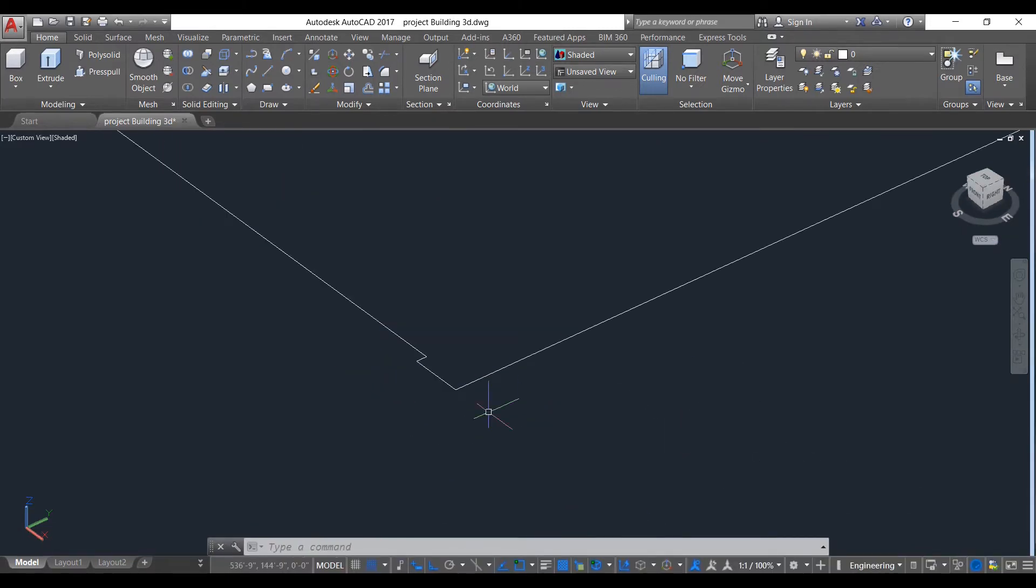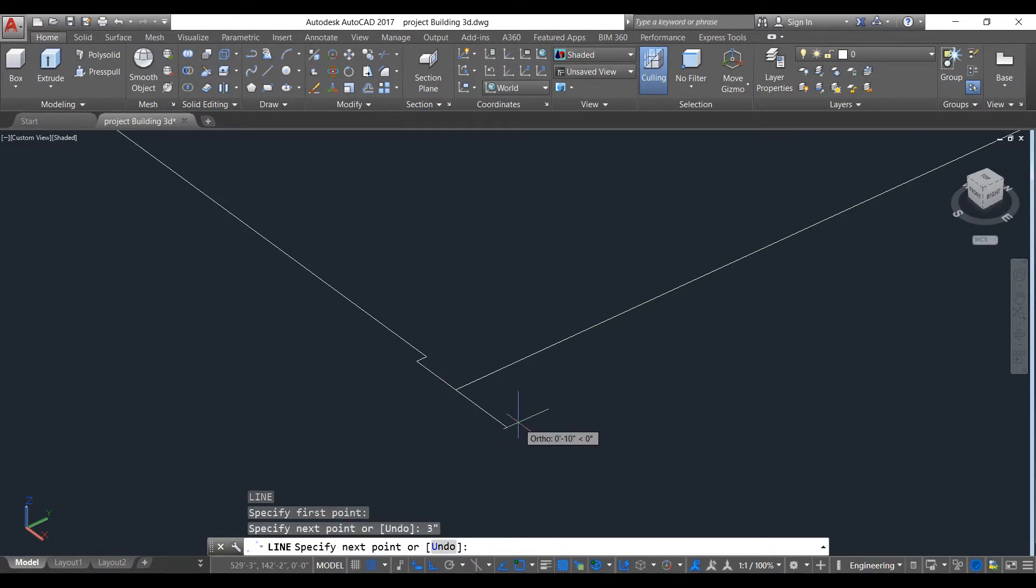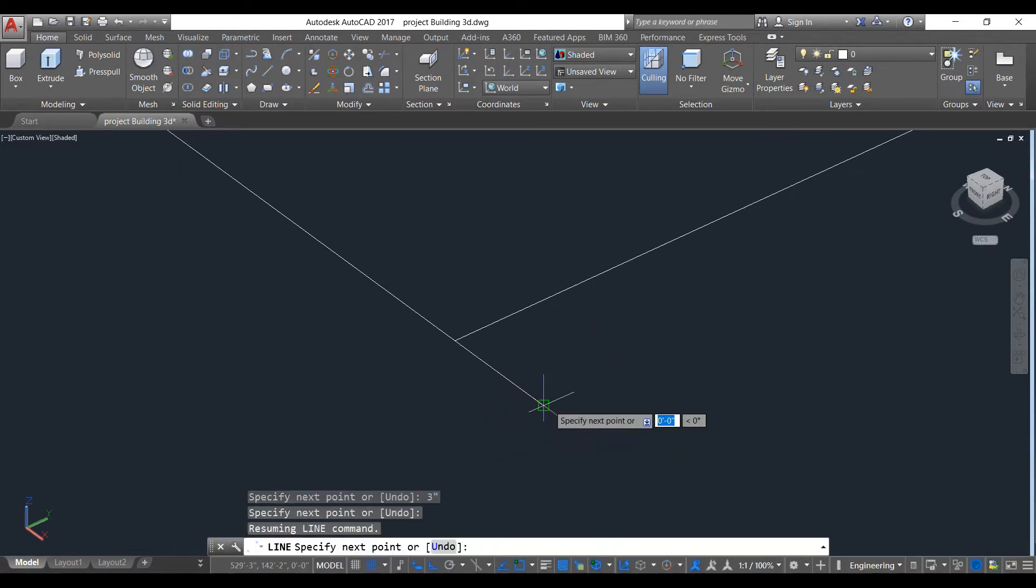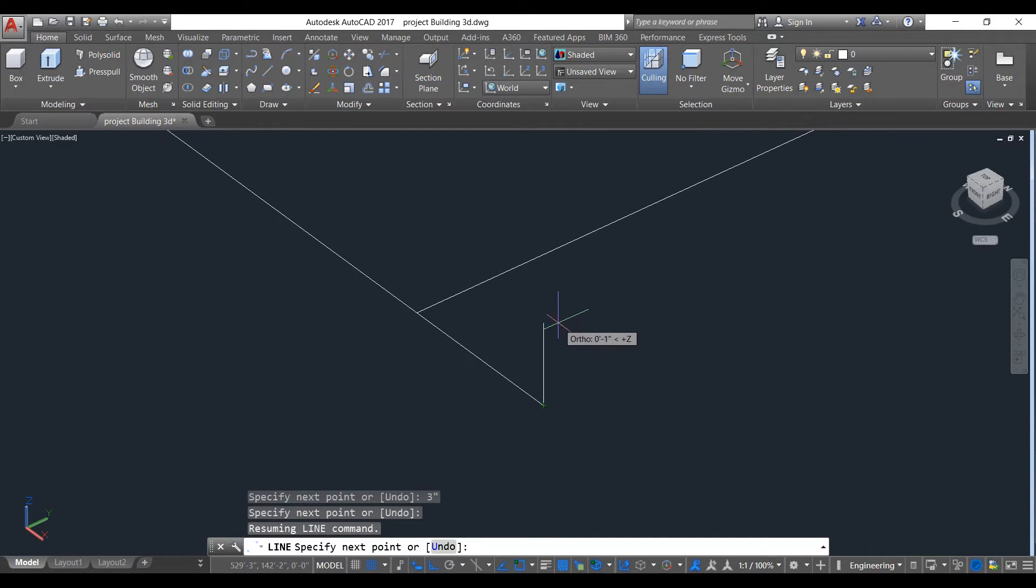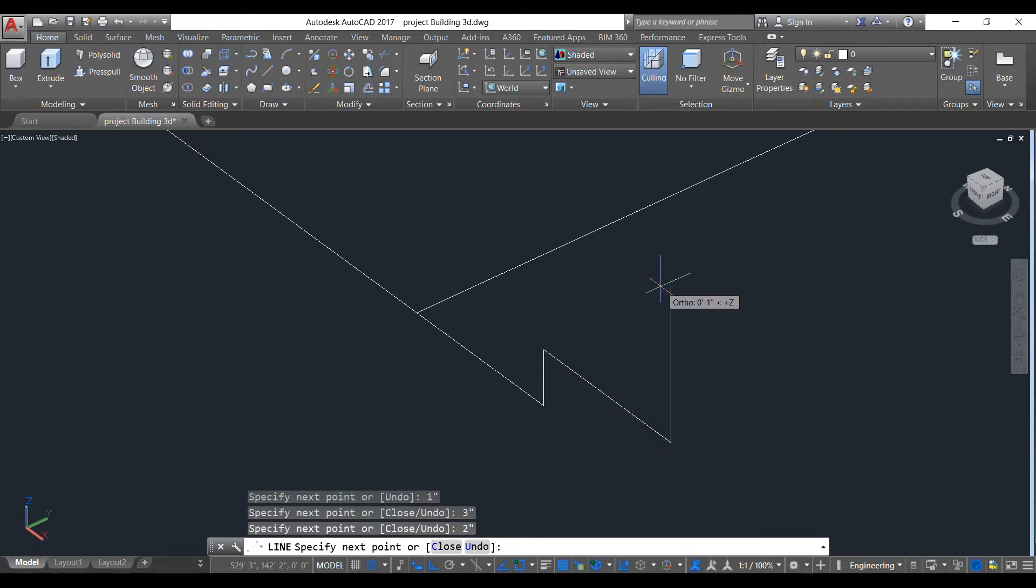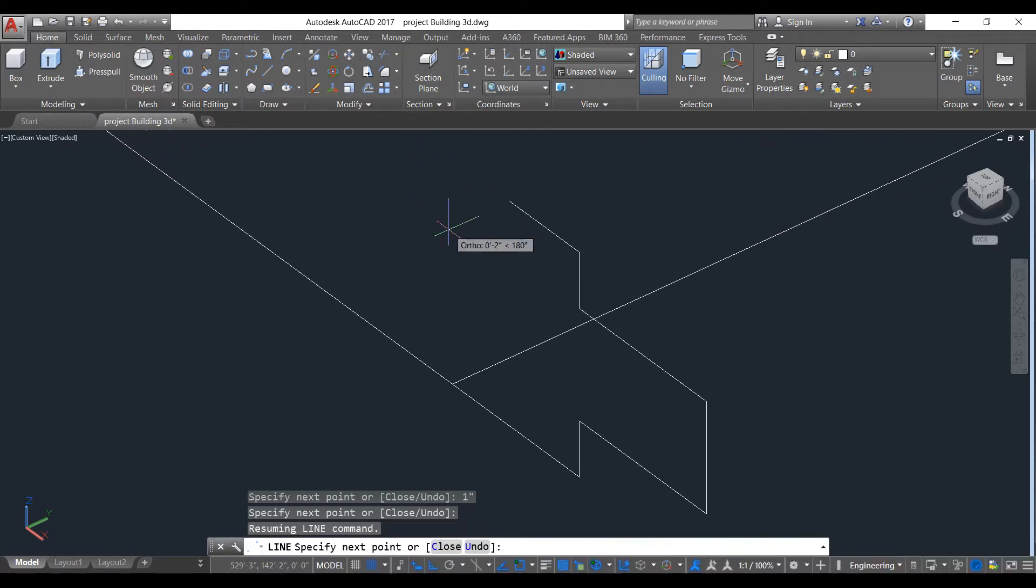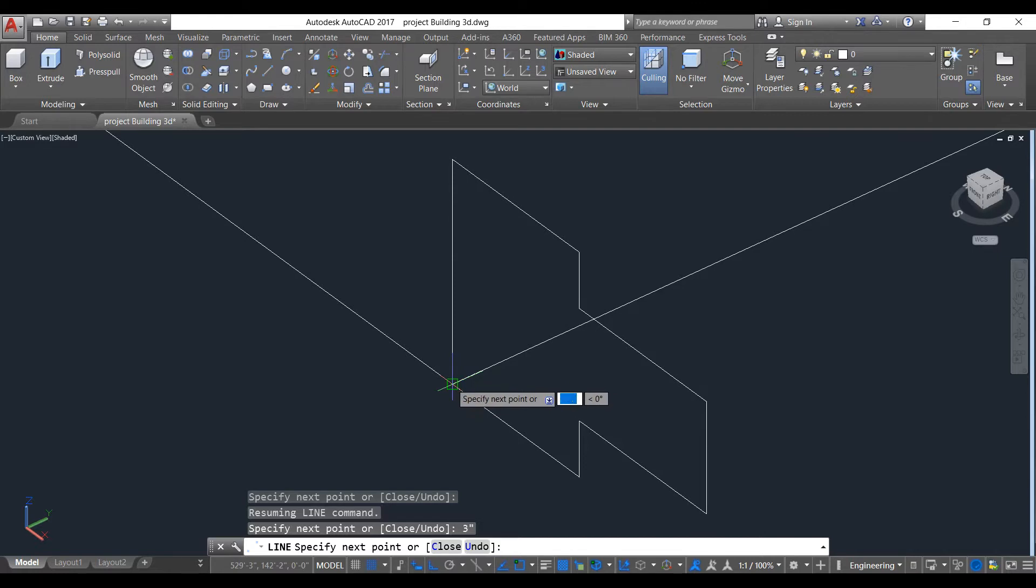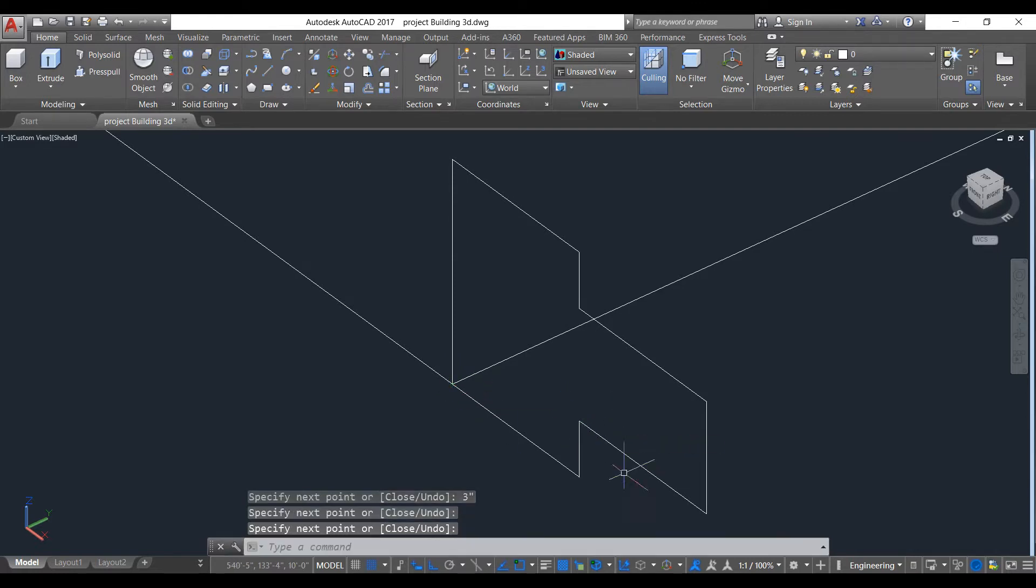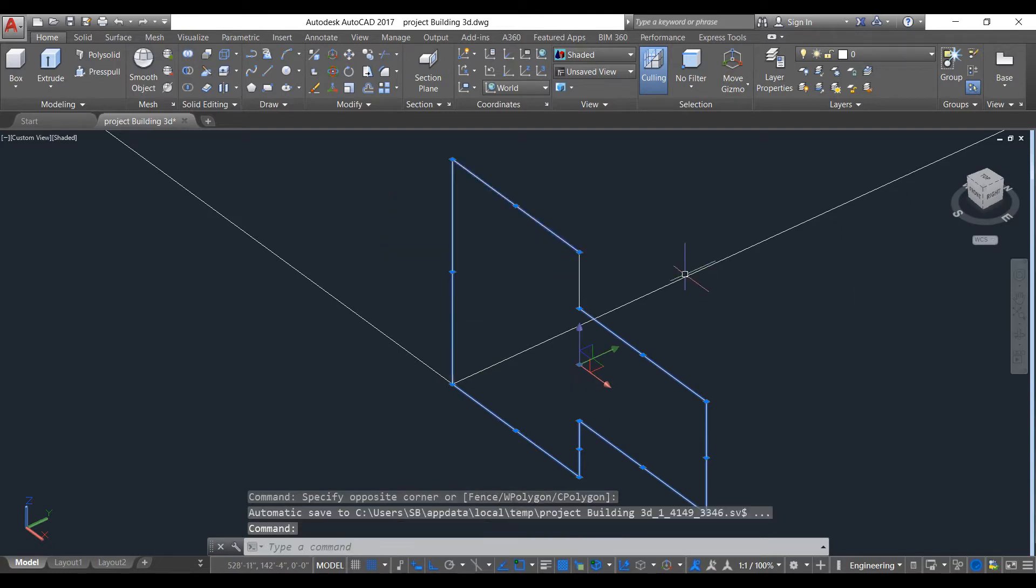We will make our group design slab. First, take line command, start from this one, give three inches, then one inch. Same design we have made yesterday, so just doing the same. Three inches, then one inch, then three inches again, and connect with this point.